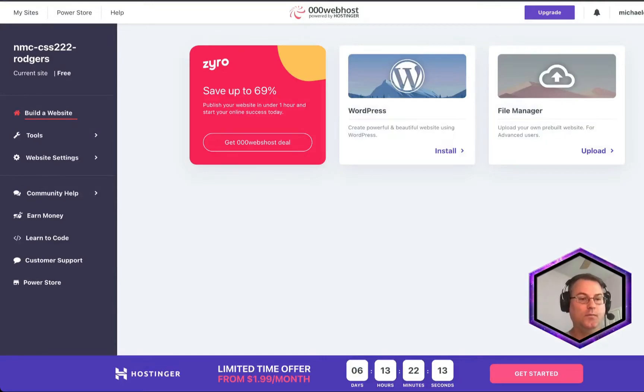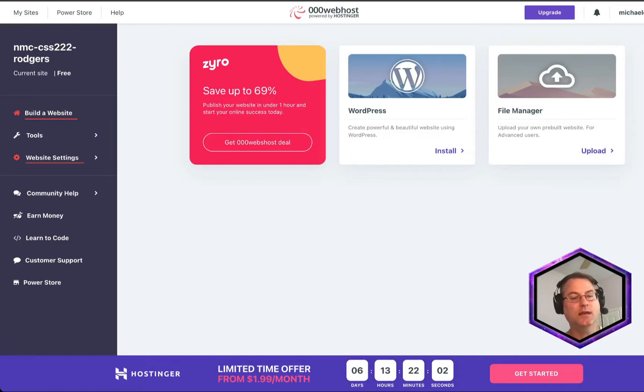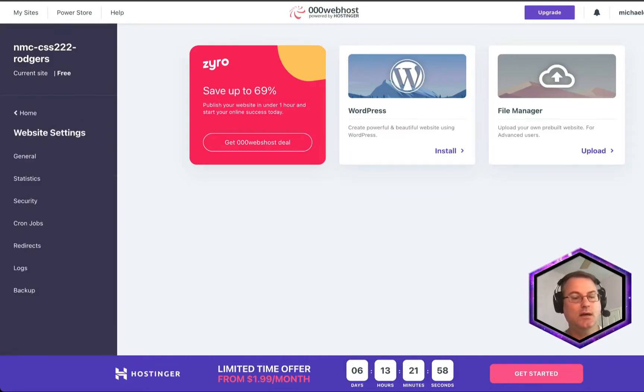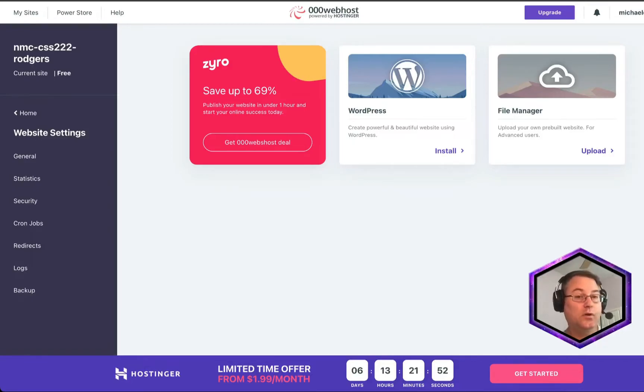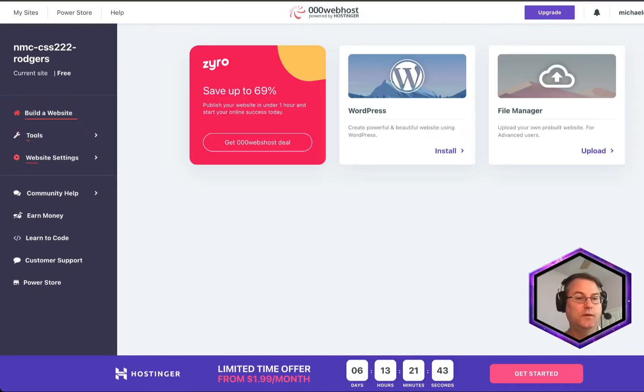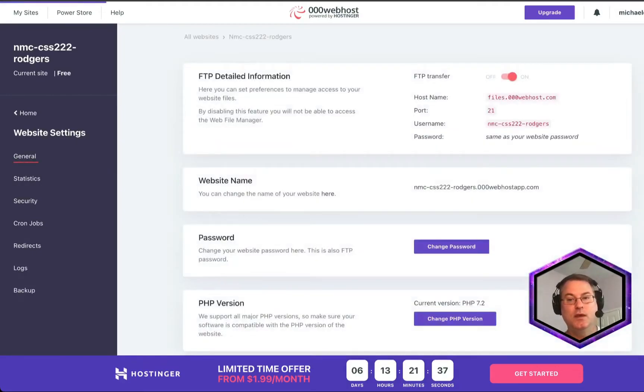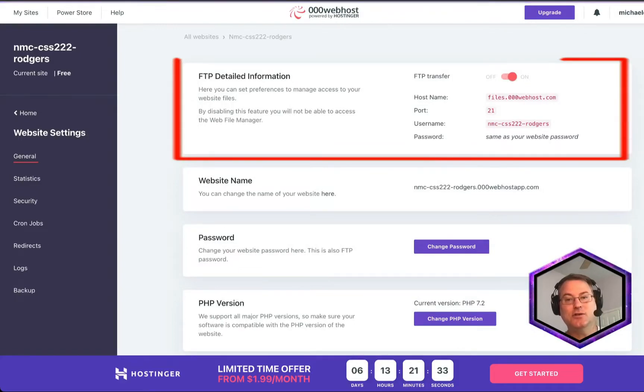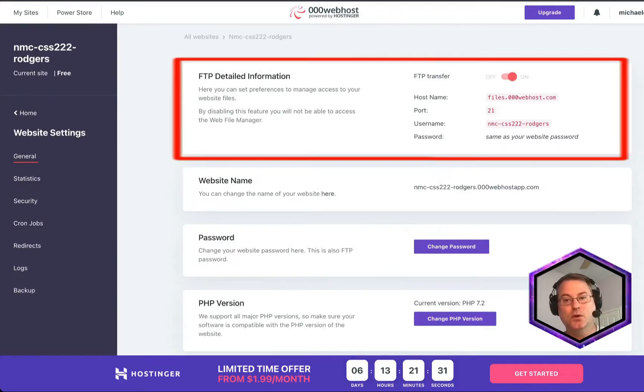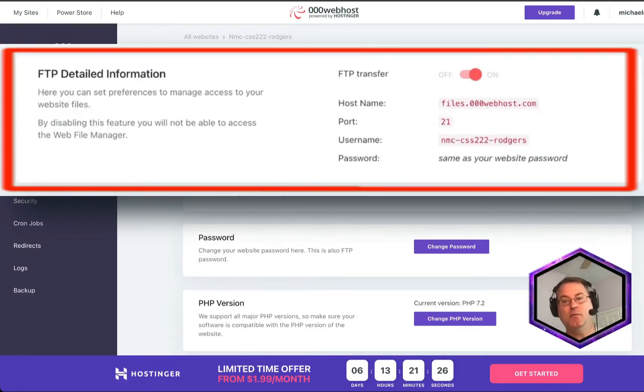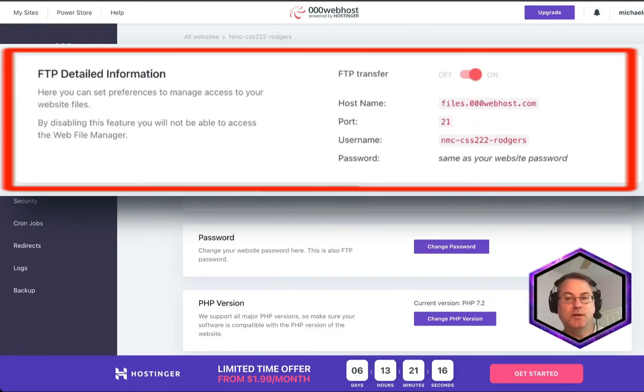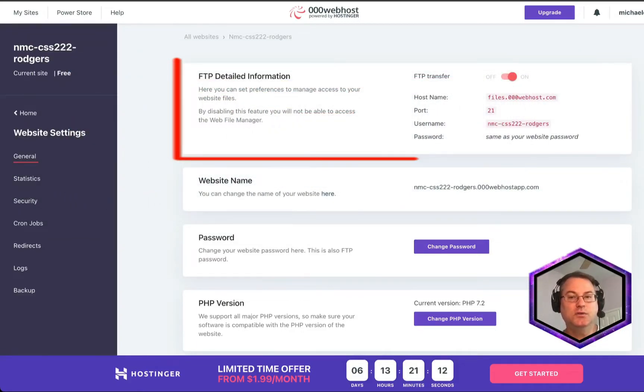And from here, there are a couple of things that we need to pay attention to. First of all, we're going to look at some of the credentials for our website. And we're going to be needing this information later when we upload via FTP or through Visual Studio Code or even in the future through our GitHub Actions. So as you've noticed here, I've gone to Website Settings and now I'm on General. And what I need you to pay close attention to is this section here. You'll notice it has the host name, the port, the username, and of course our password. And this is the password that you set up for the site. We need to remember this information when we go to use our Visual Studio application.